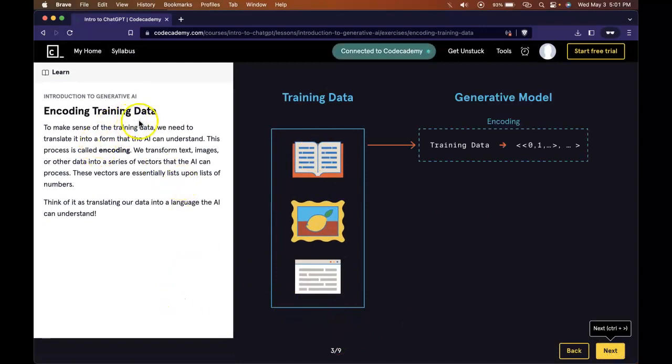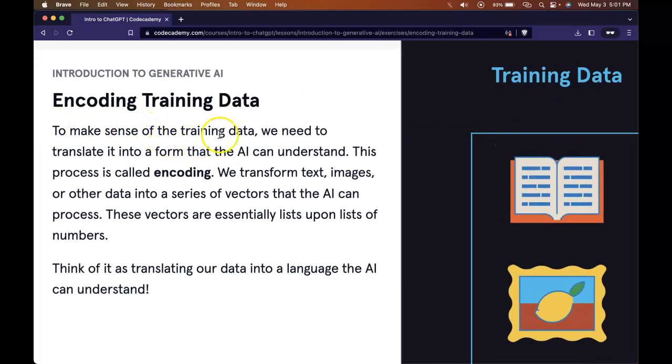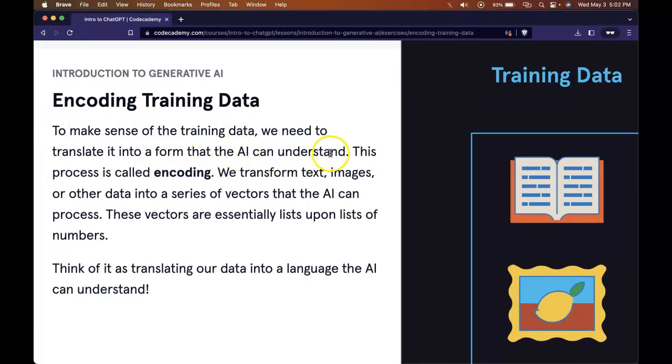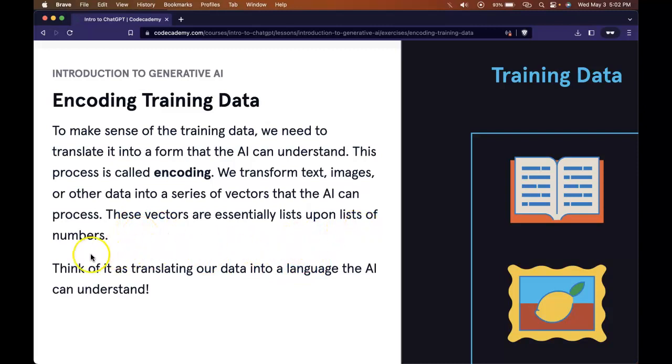Encoding training data. To make sense of the training data, we need to translate it into a form that the AI can understand. This process is called encoding. We transform text, images, or other data into a series of vectors that the AI can process. These vectors are essentially lists upon lists of numbers. Think of it as translating our data into a language the AI can understand.